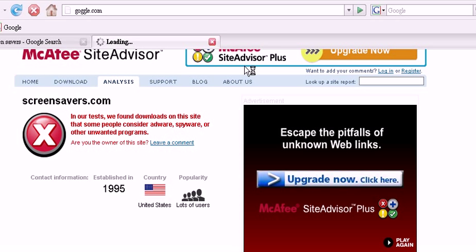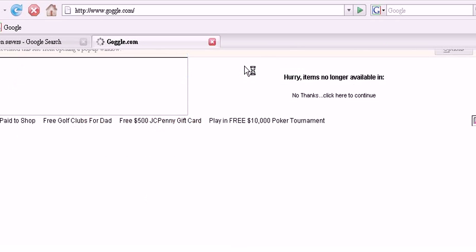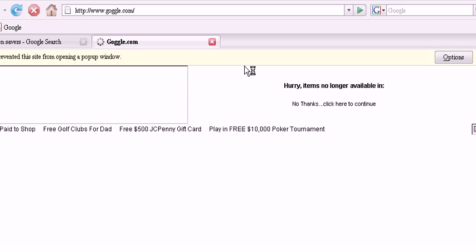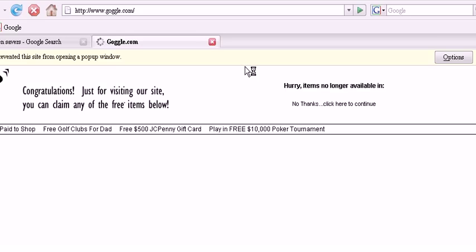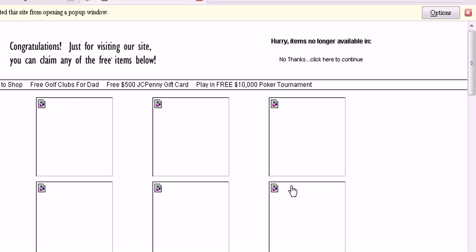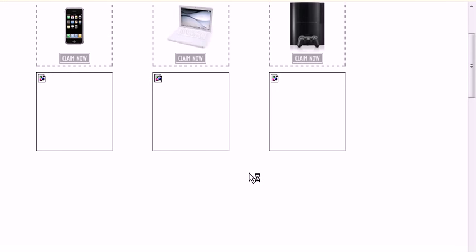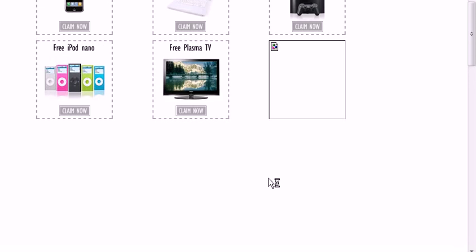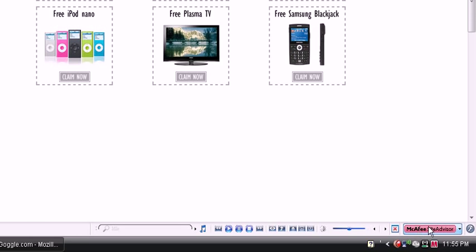Doggle.com. The worst site you won't want of them, that you can go to. Okay. Whoa. What is that? McAfee site advisor is telling me, whoa, this site is bad.